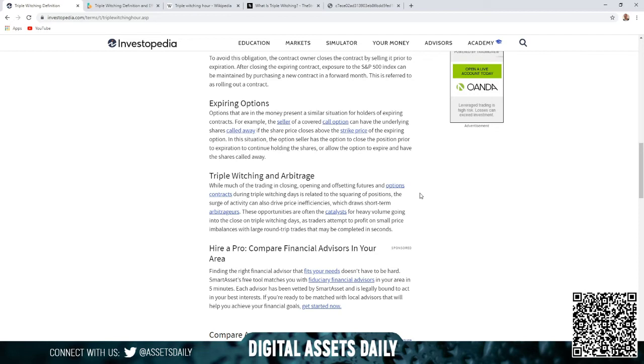Triple witching and arbitrage: while much of the trading in closing, opening, and offsetting futures and options contracts during triple witching days is related to the squaring of positions, the surge of activity can also drive price inefficiencies.